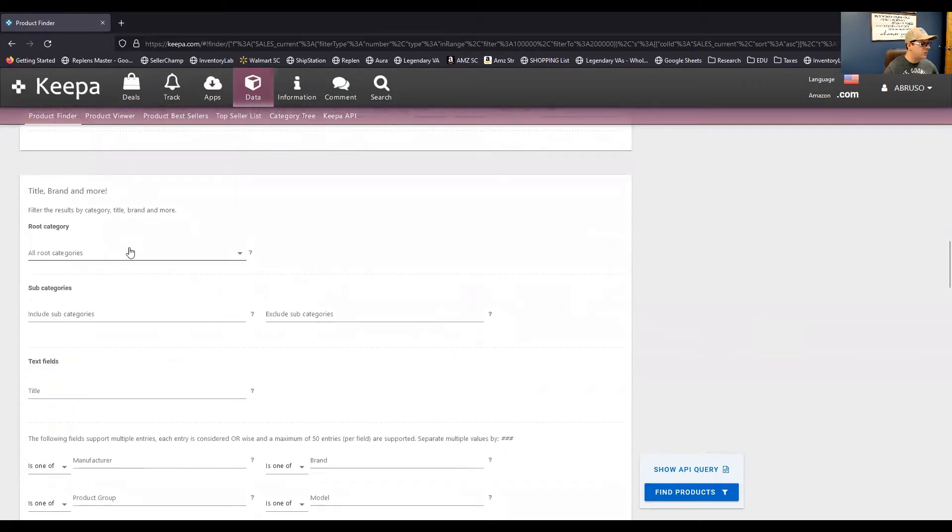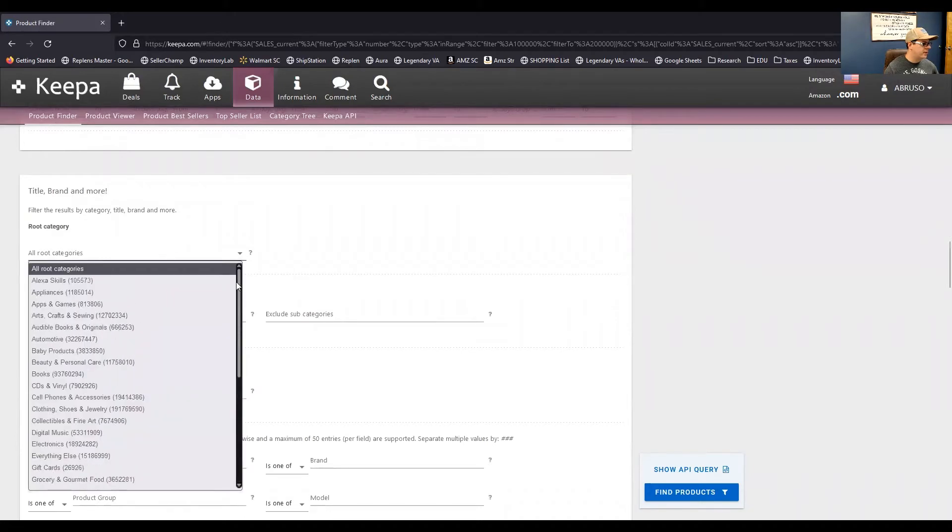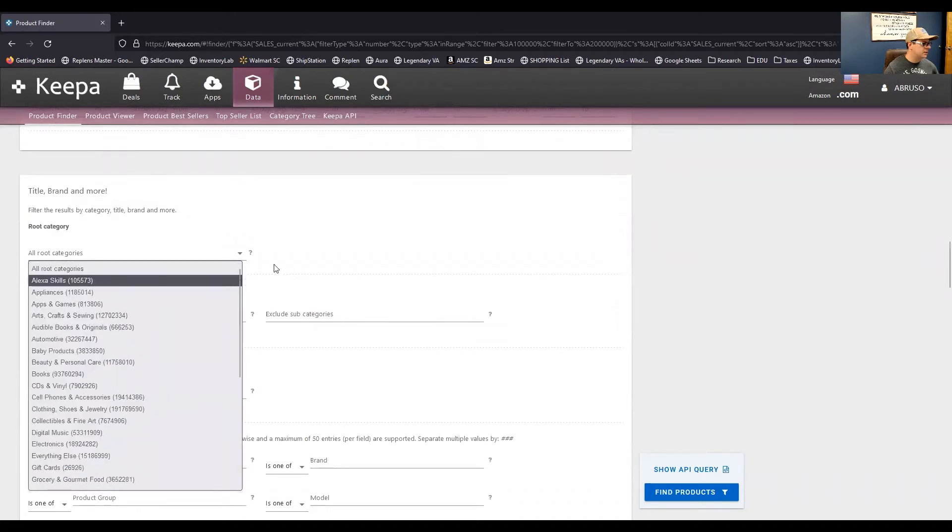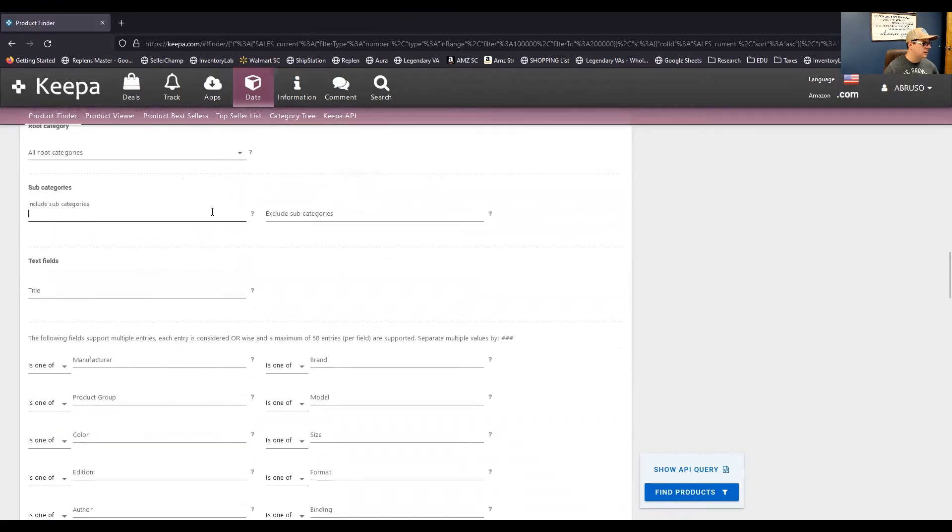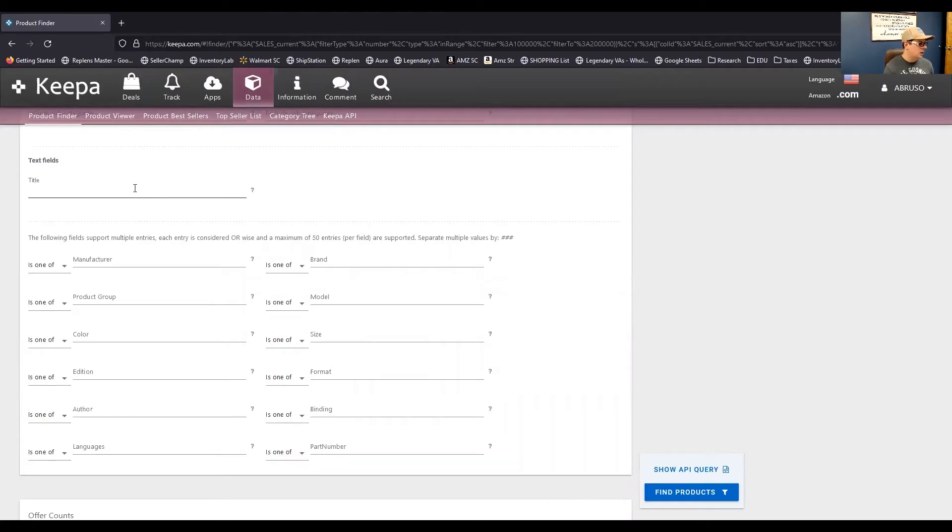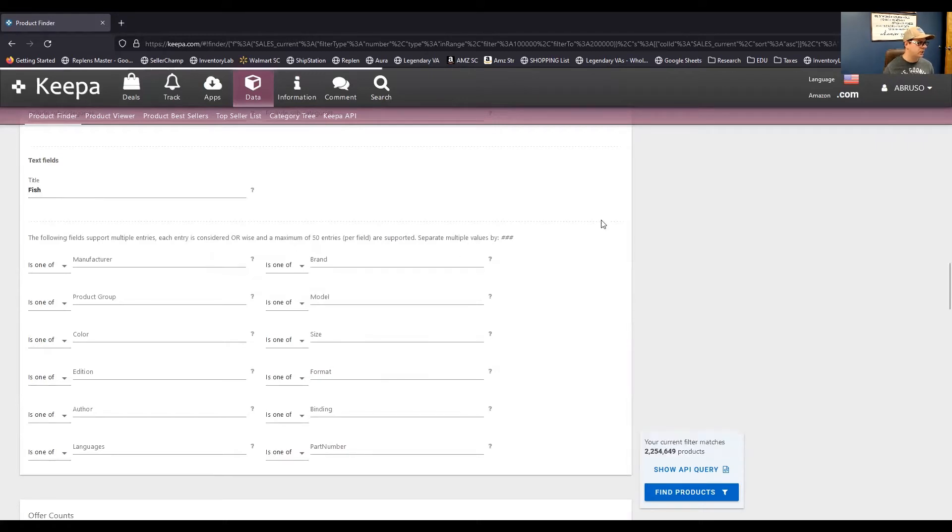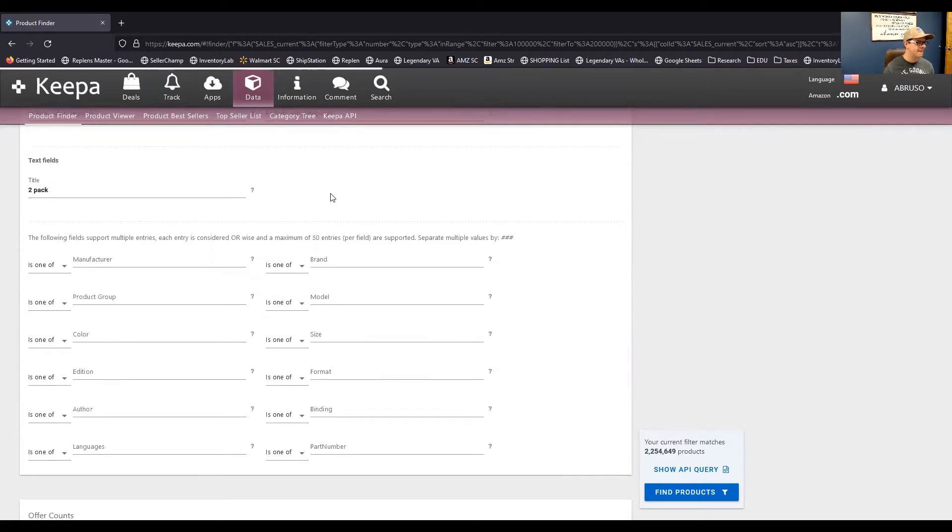Here, you have category filters. So, this is the root categories. This is everything you would find also in the category tree. And then, these are the subcategories of the roots, text fields. So, say if you wanted to find products that have something in the title. So, you could say, let's say you're looking for products that have the word fish in the title, right? If I click away from here, you can see there are over 2 million products that have the word fish in them.